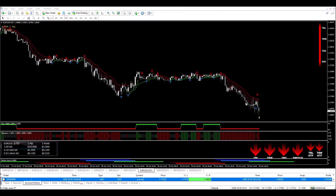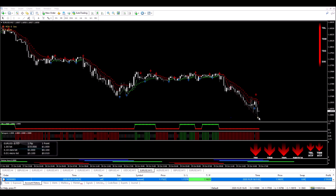I'm back, and within just a few hours we've hit our target. We entered here and we got our take profit hit here. That made $2,510 in this quick, easy trade.